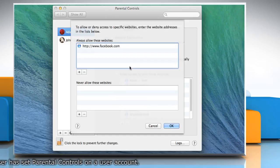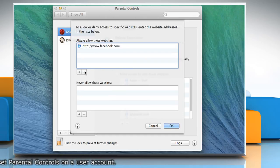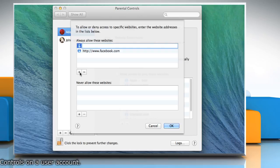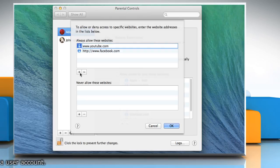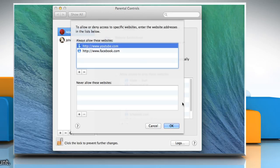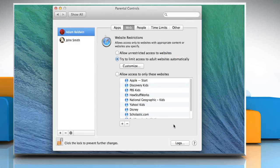On the Always Allow These Websites section, click the plus sign button to add the website's URLs. Enter the URLs of the websites that you want to allow. Click on the OK button and then close the Parental Controls Preferences window.